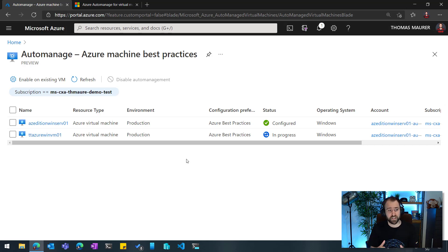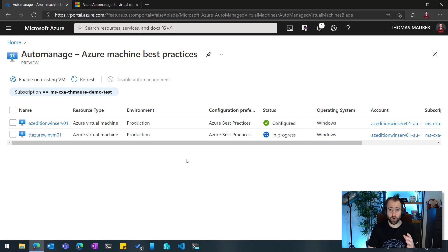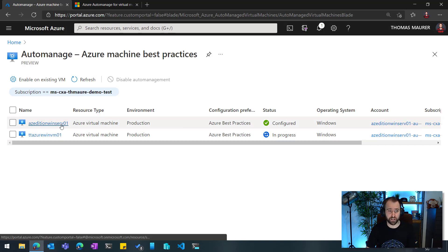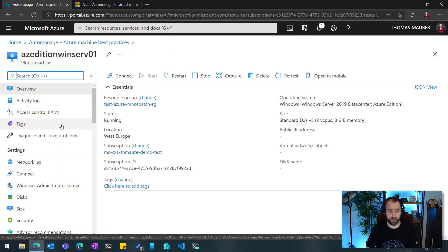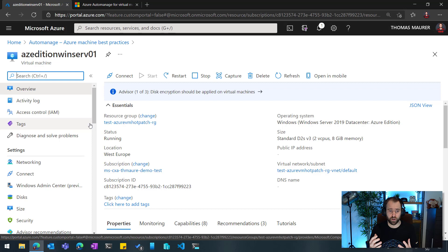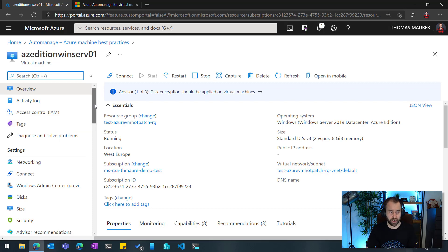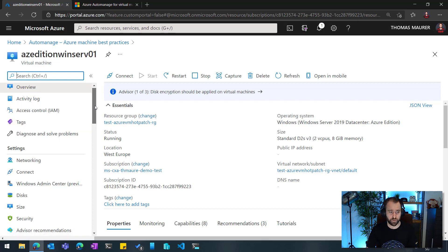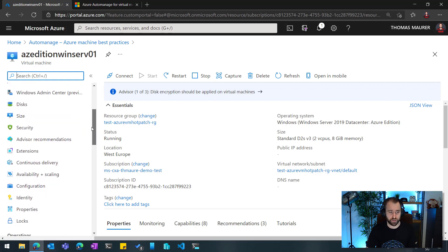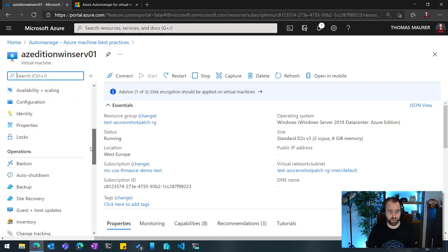While this is running and this will take a while until all the management services are onboarded, let's have a look at the machine I already have configured with Azure Auto-Manage. So in this case, you can see here again, it's a normal Azure virtual machine as I know it and I would create it, but it's already onboarded to a couple of the management services.